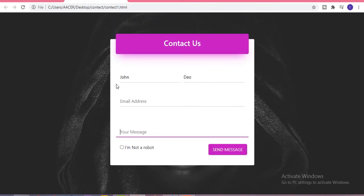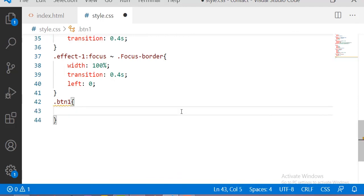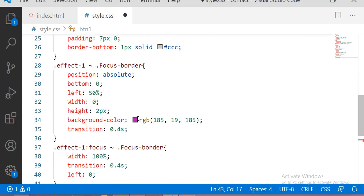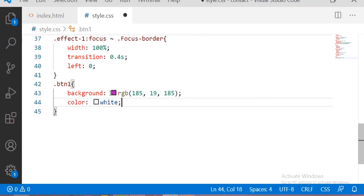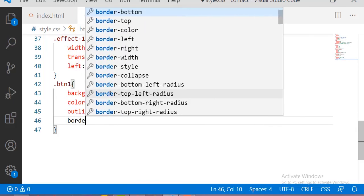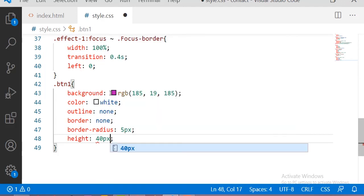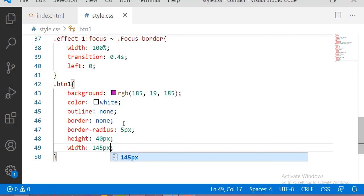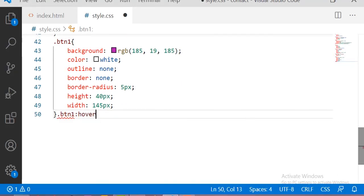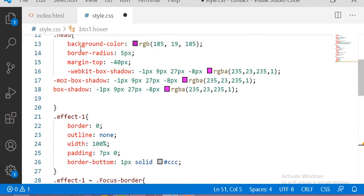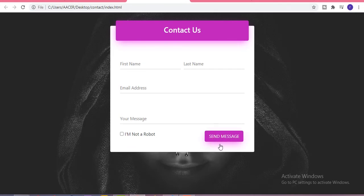Now we are going to design btn1. The background color is the same dark magenta used before, text color is white, outline and border are none, border-radius is 5 pixels, height is 40 pixels, and width is 145 pixels. Now let me see the output — here is our button. Let me also add a hover effect: whenever we hover on this button it creates a shadow effect. This is all for now guys, if you like this video please subscribe to our channel.